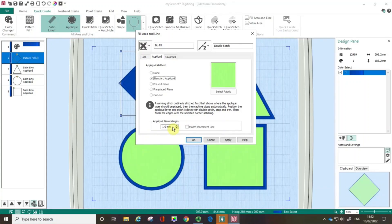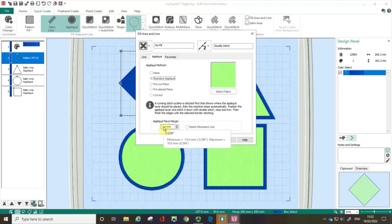The applique piece margin is how much extra outside of the securing line the applique piece has. Because we're going with a double stitch rather than a satin line covering the edge, this would be a raw edge applique, so you might want to consider upping this. In this case I'm going to go with three mil, and at this point I'm going to click apply.